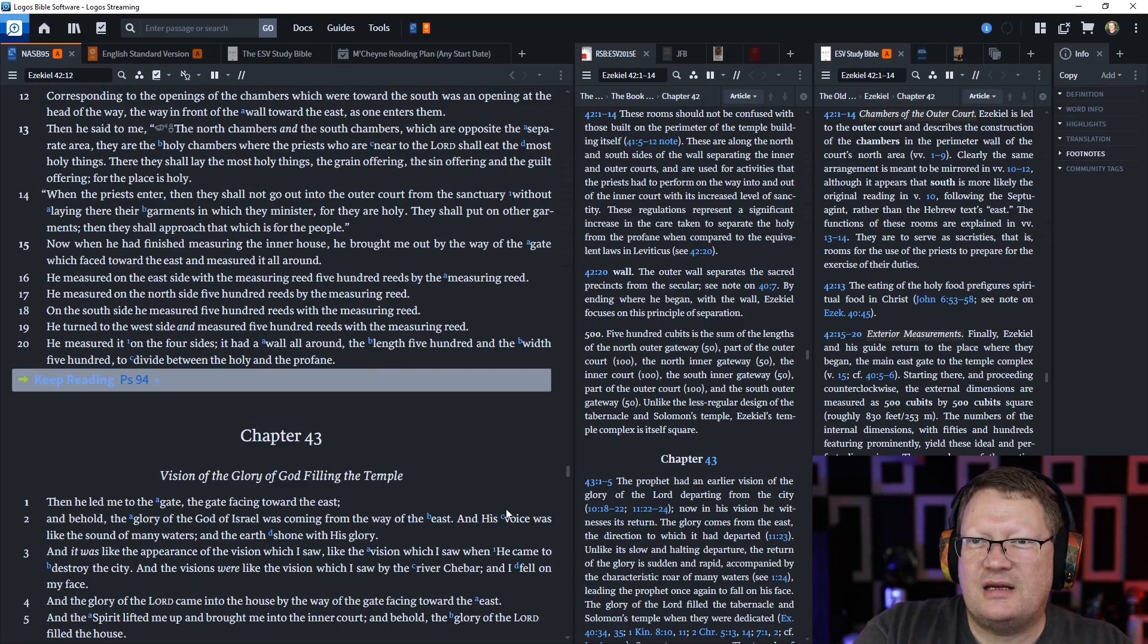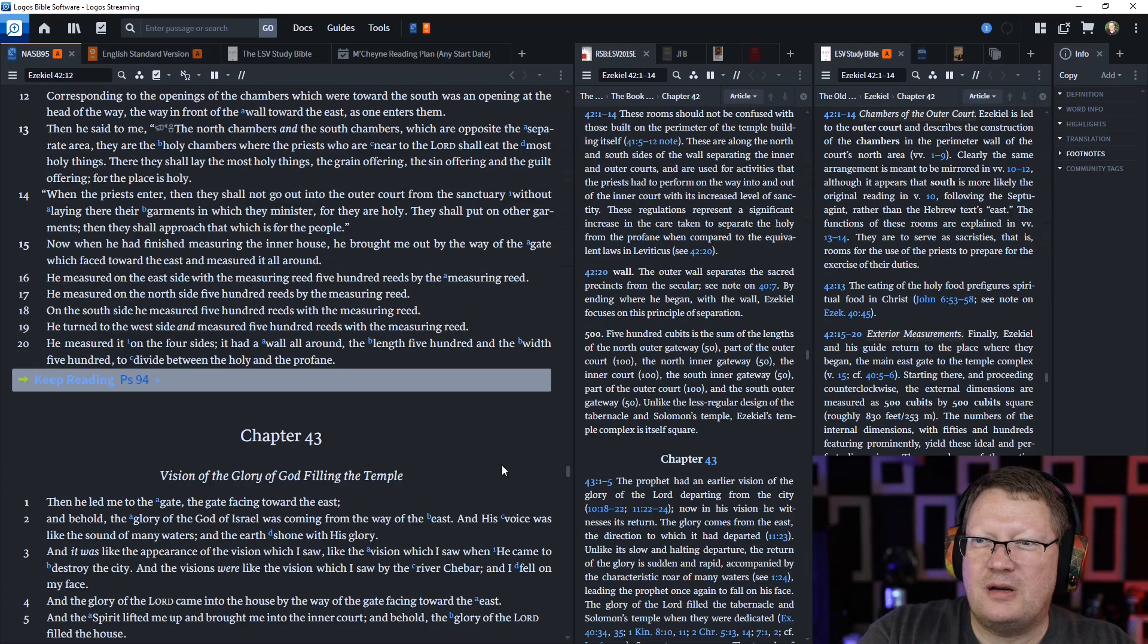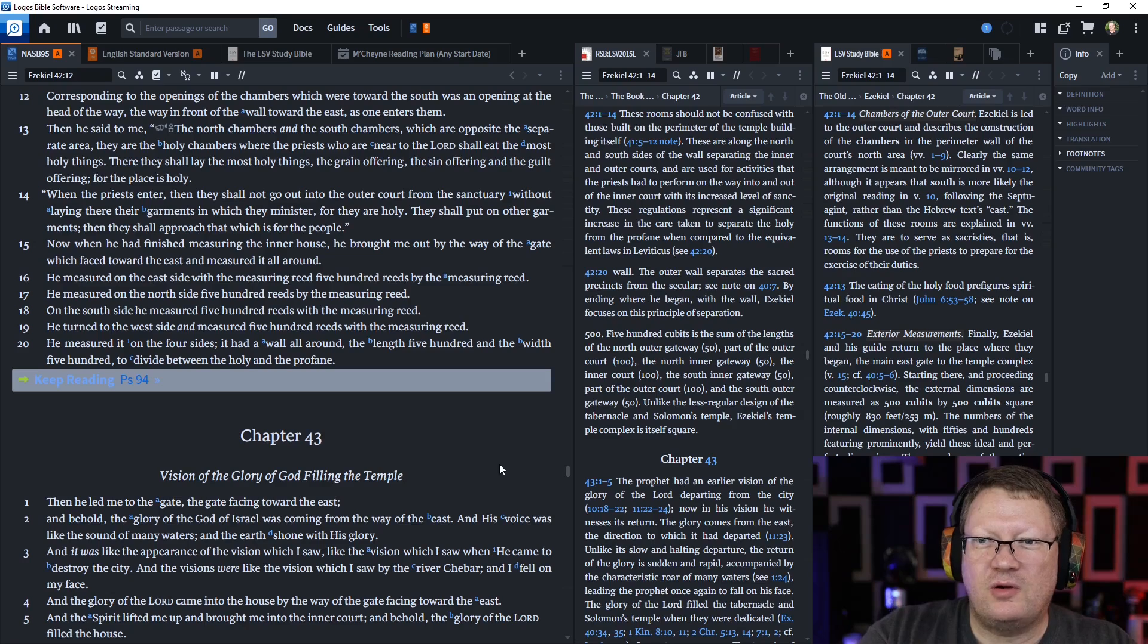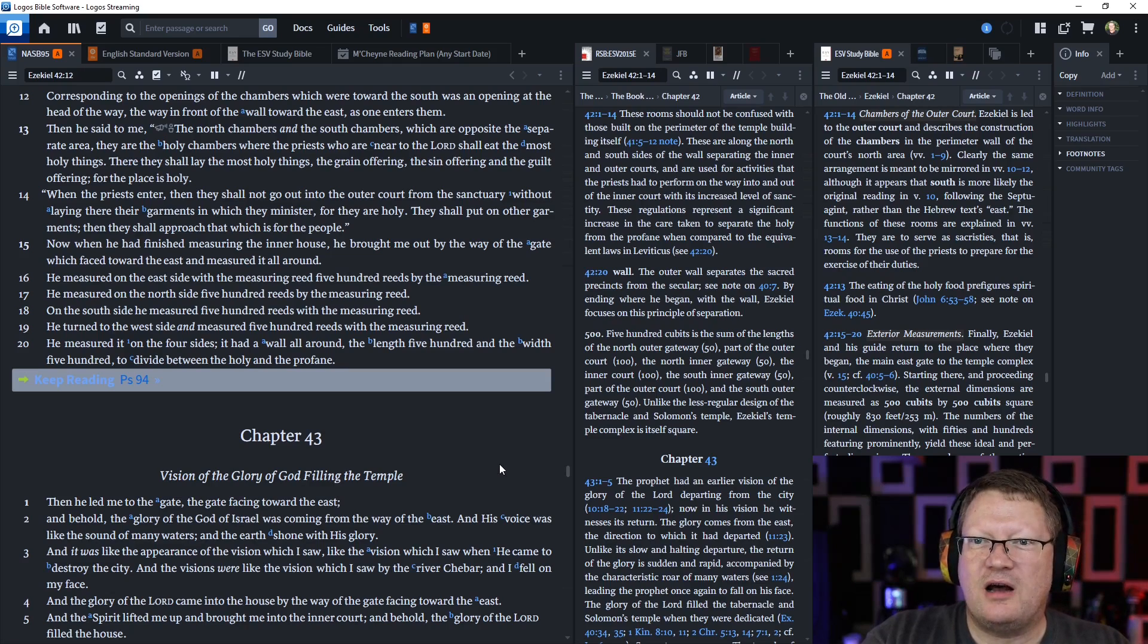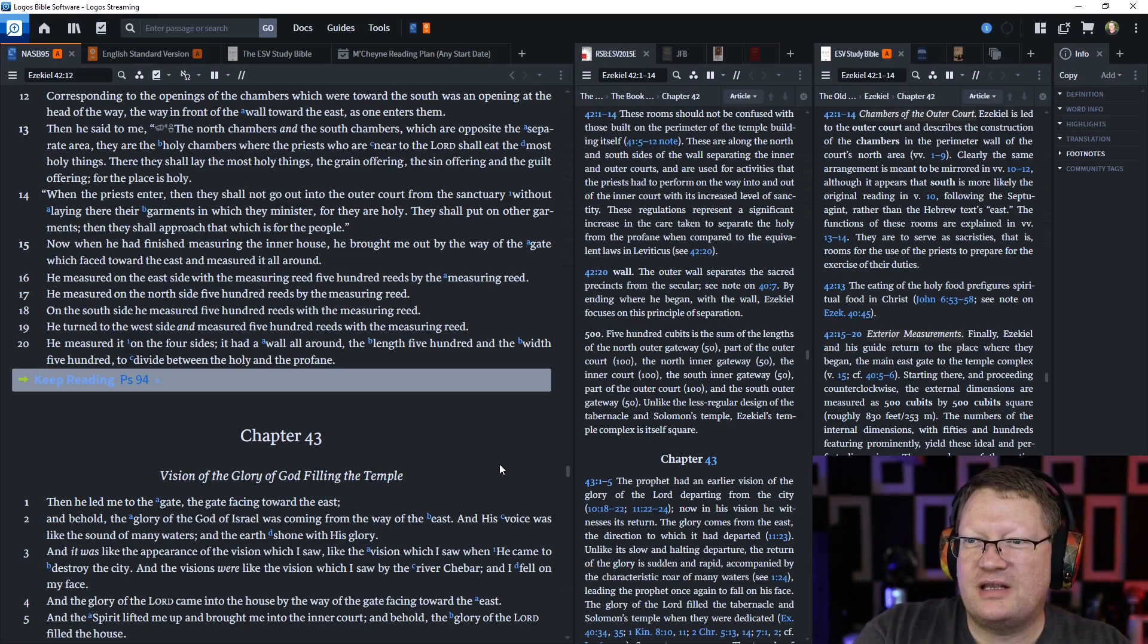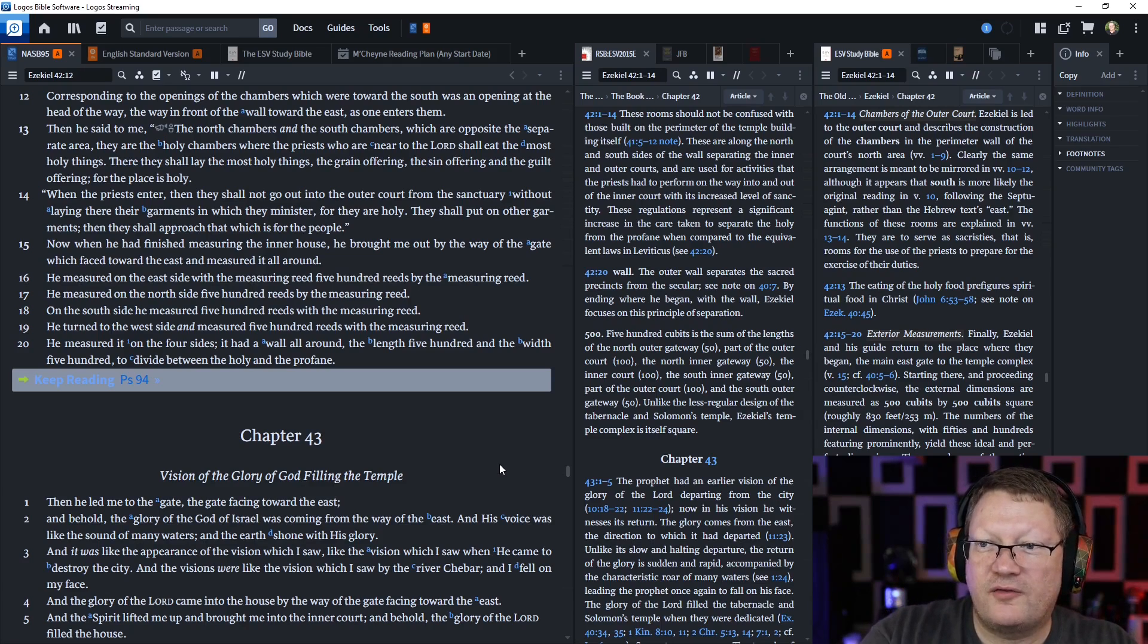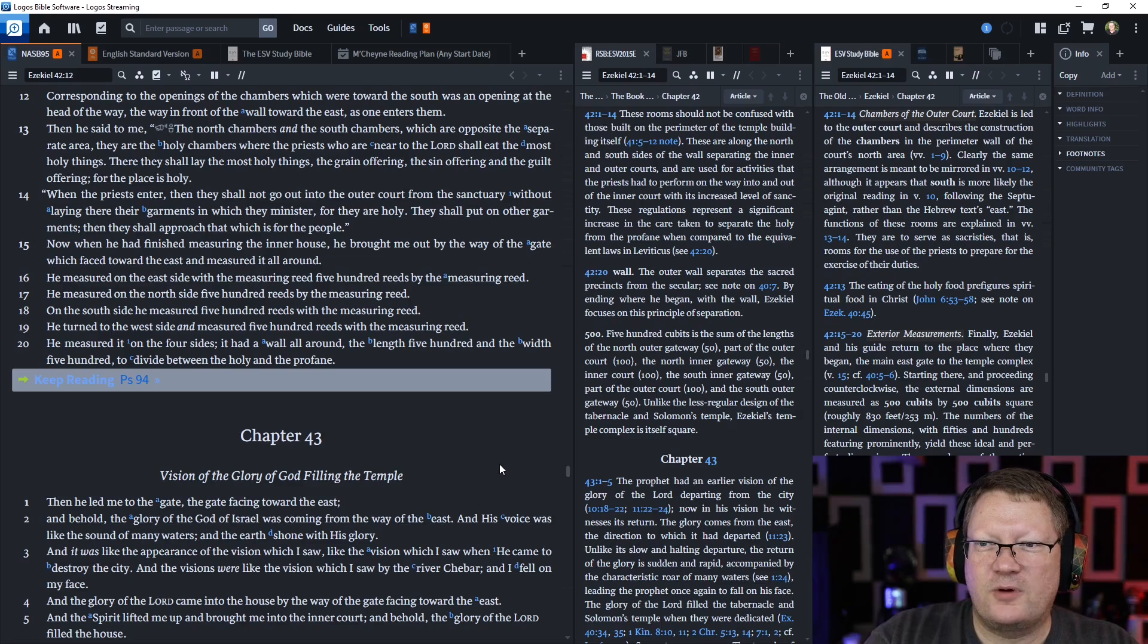Then he said to me, The north chambers and the south chambers which are opposite the separate area, they are the holy chambers where the priests who are near to the Lord shall eat the most holy things. There they shall lay the most holy things, the grain offering, the sin offering, the guilt offering, for the place is holy. When the priests enter, they shall not go out into the outer court from the sanctuary without laying there their garments in which they minister, for they are holy. They shall put on other garments, then they shall approach that which is for the people.